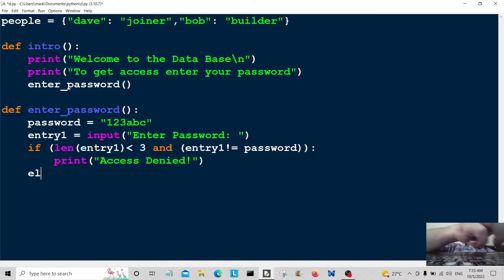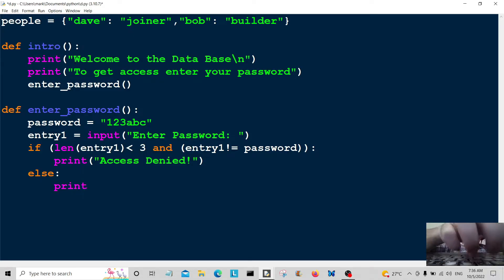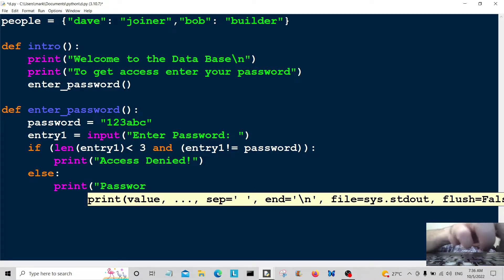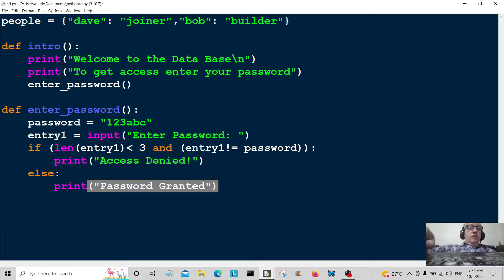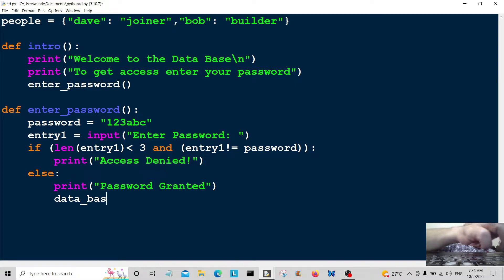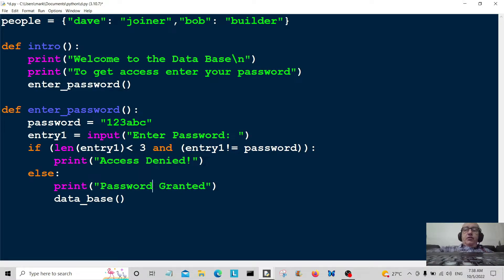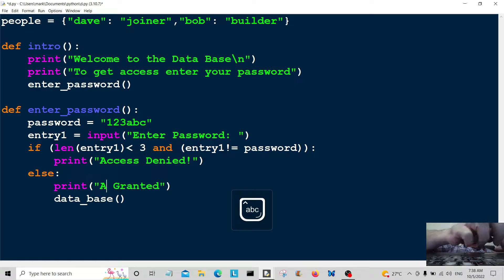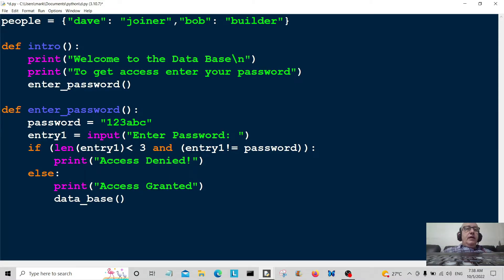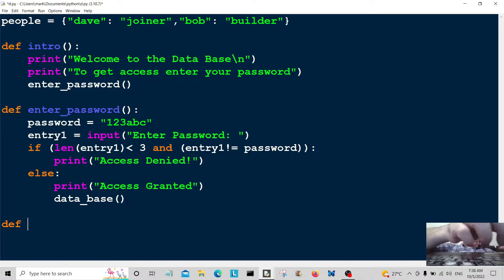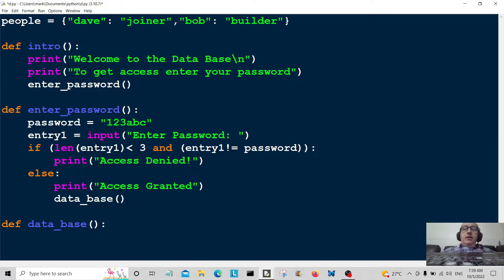Else, if the password is long enough and they get it right, we're going to print 'access granted' — this should have been 'access granted', not 'password granted'. Then we call the 'database' function, which we're going to create next. So let's go down and define a function called 'database'.